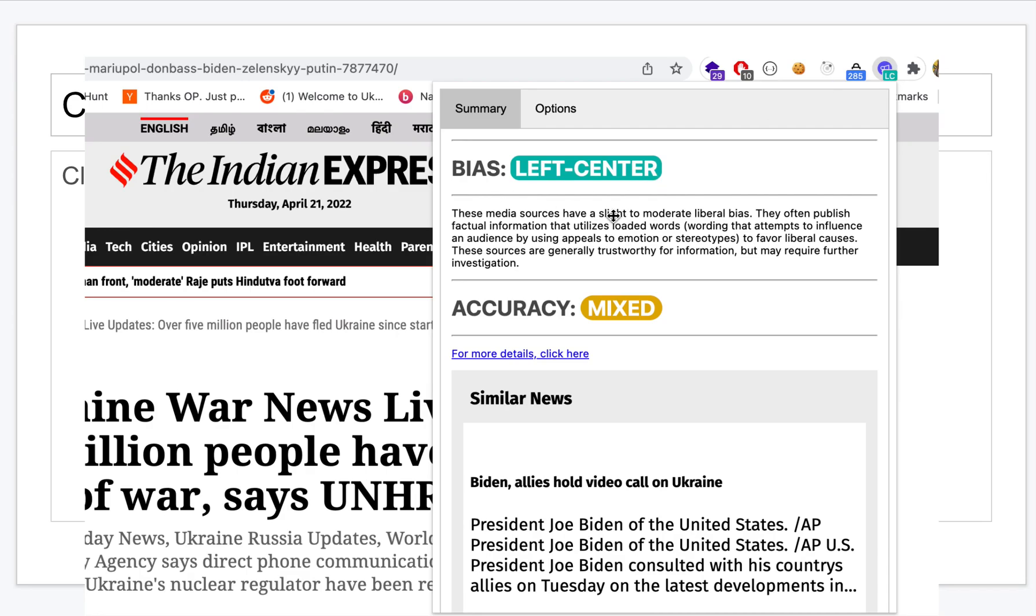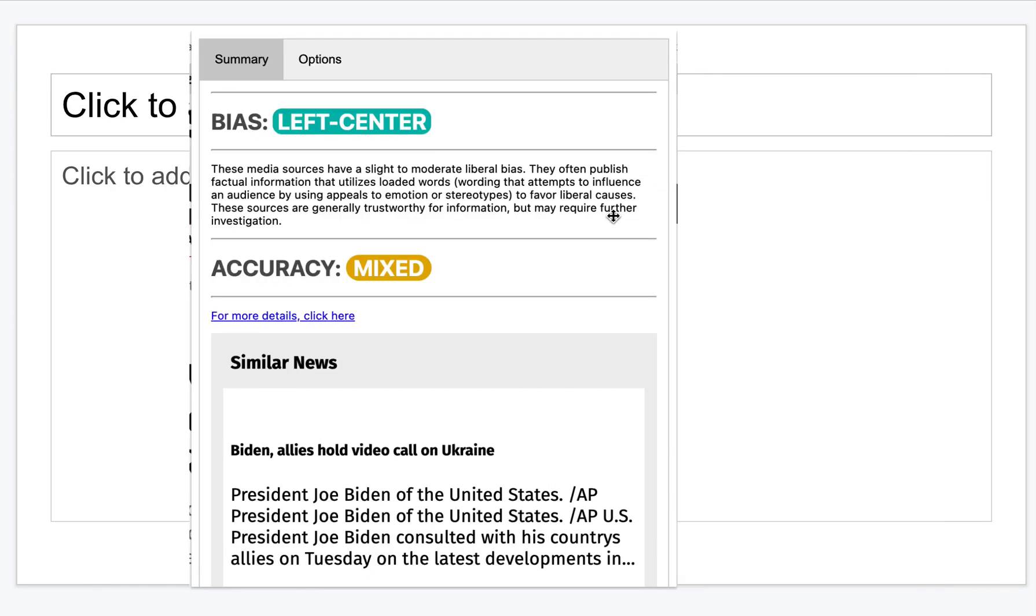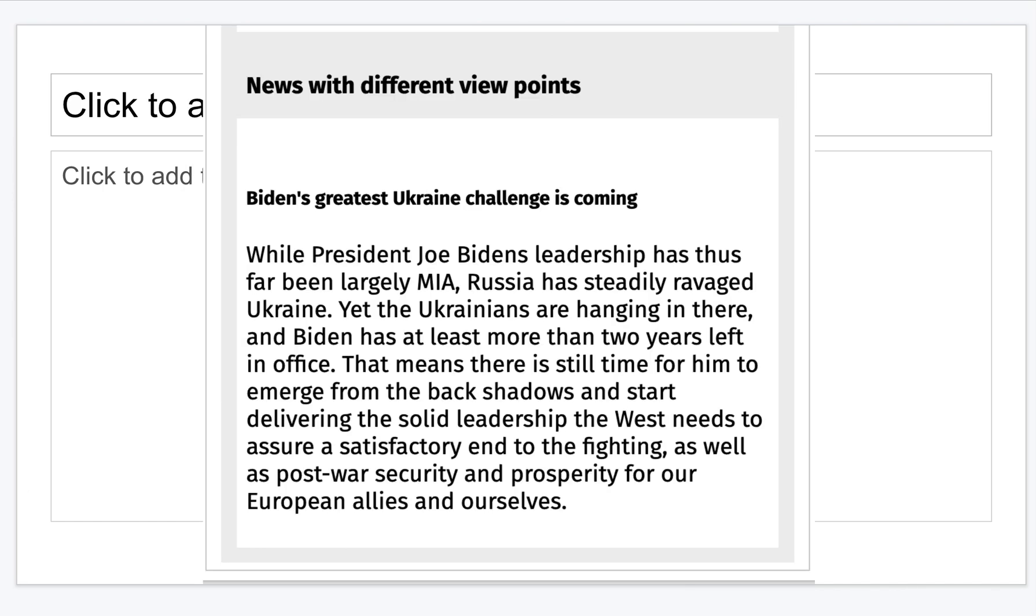It gives a bias rating and accuracy and also shows you similar news articles. If it's a left leaning news agency, I'm showing similar news articles published by other left leaning agencies. But this means the user is in a bubble, so I'm also showing them other views to make them aware of what's happening around them. All this is configurable.